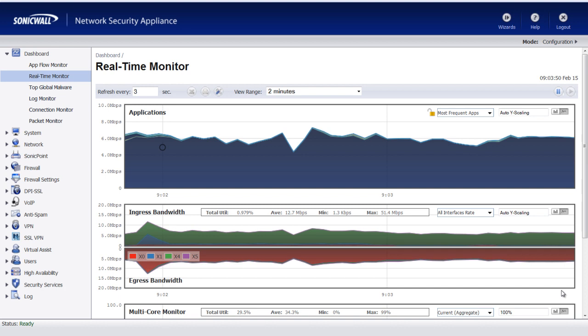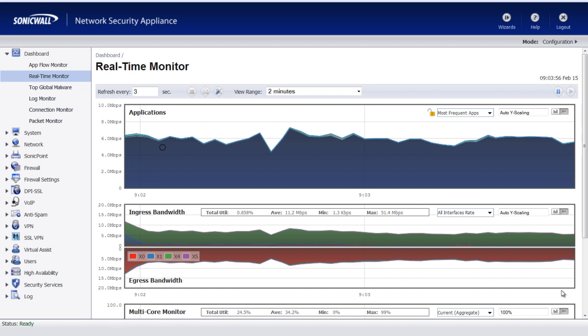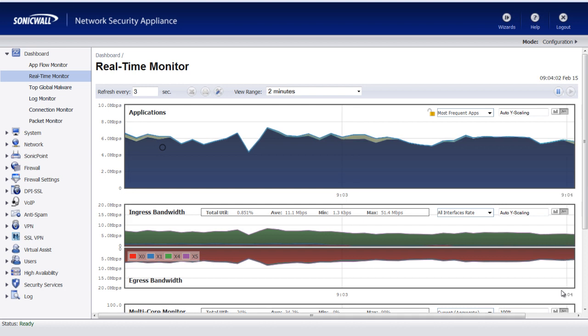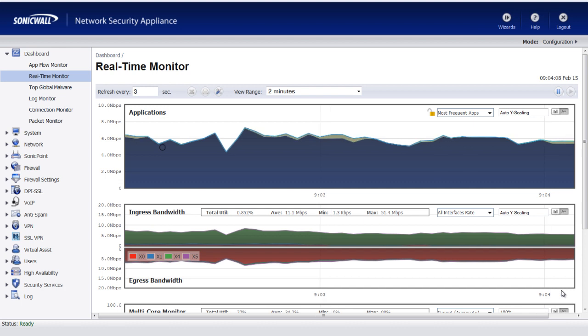Hi folks, Brian Reed here with firewalls.com. In this video, I'm going to show you how to use the real-time monitor for bandwidth utilization that's built into the SonicWall firewall running Sonic OS Enhanced 5.8 or newer.